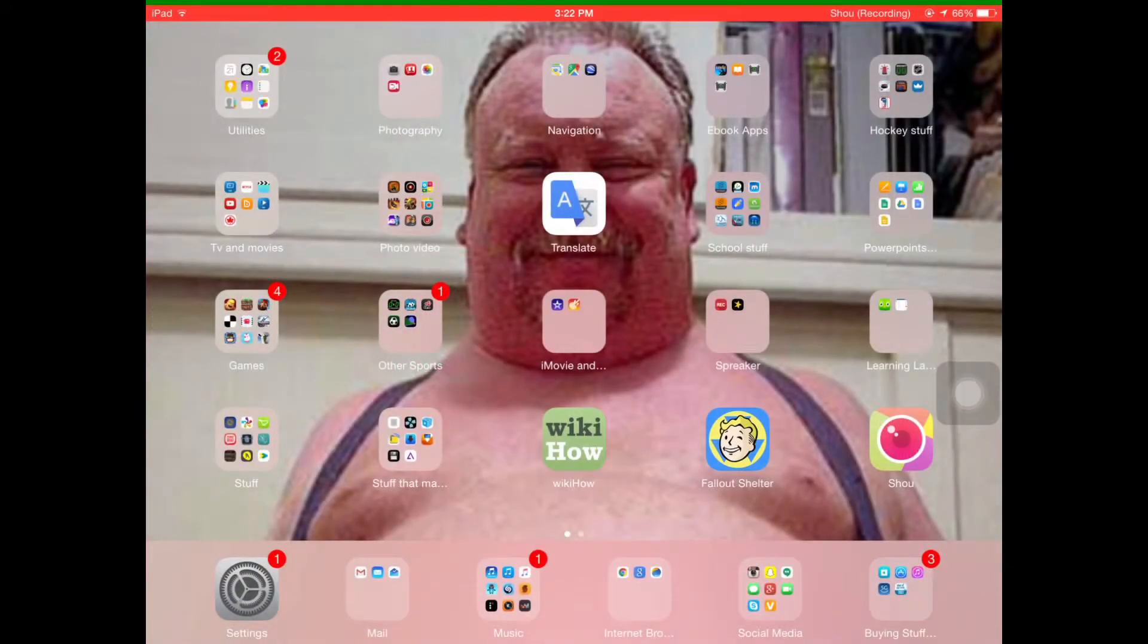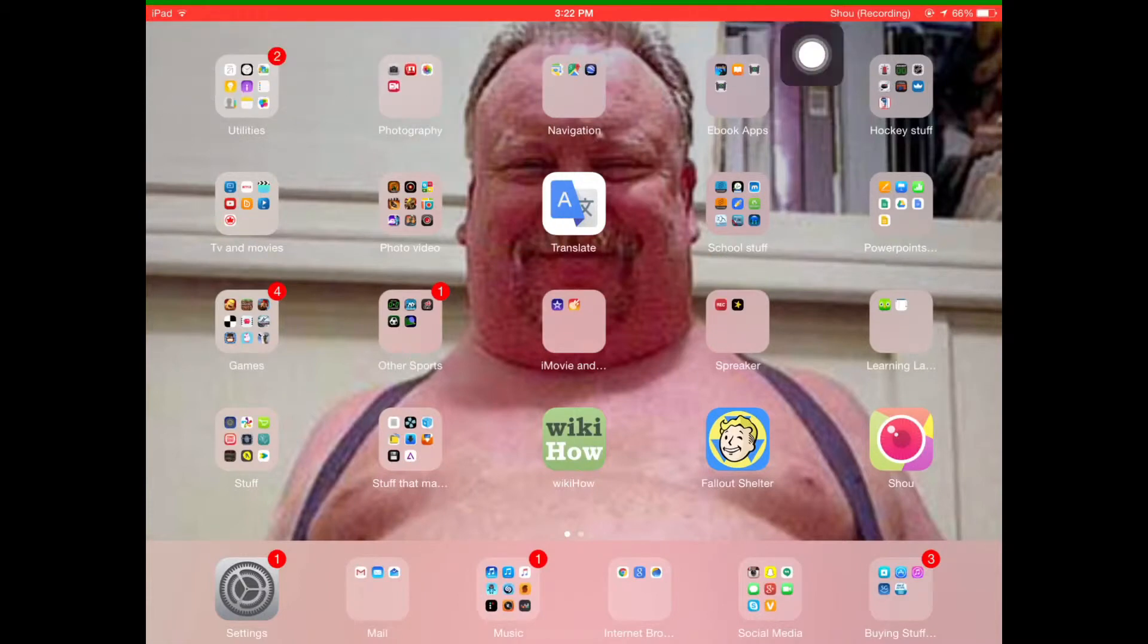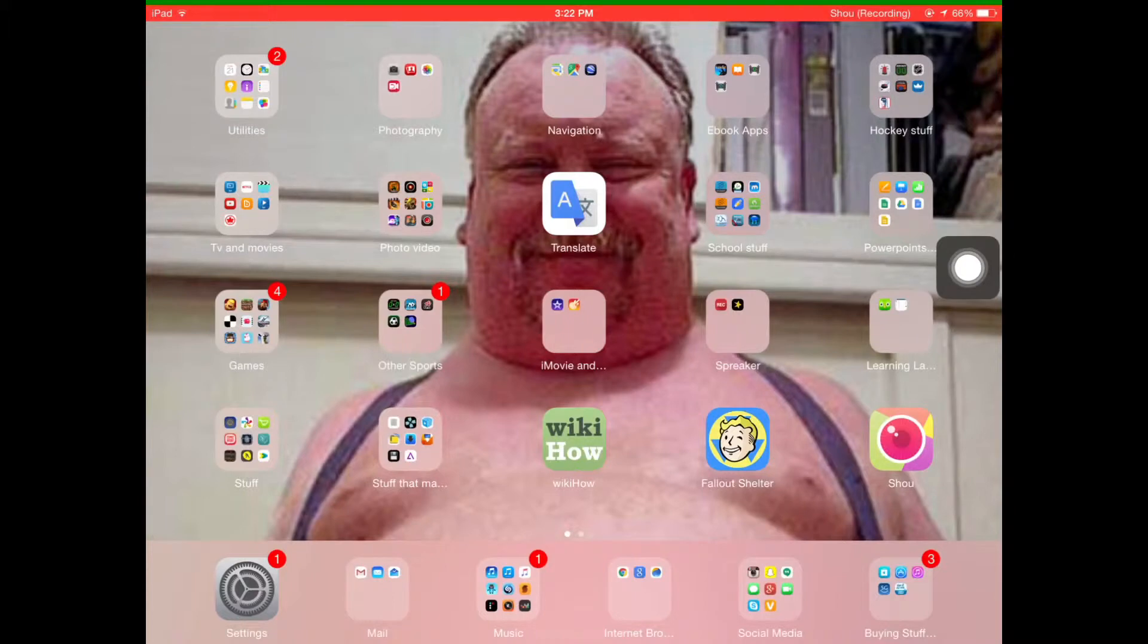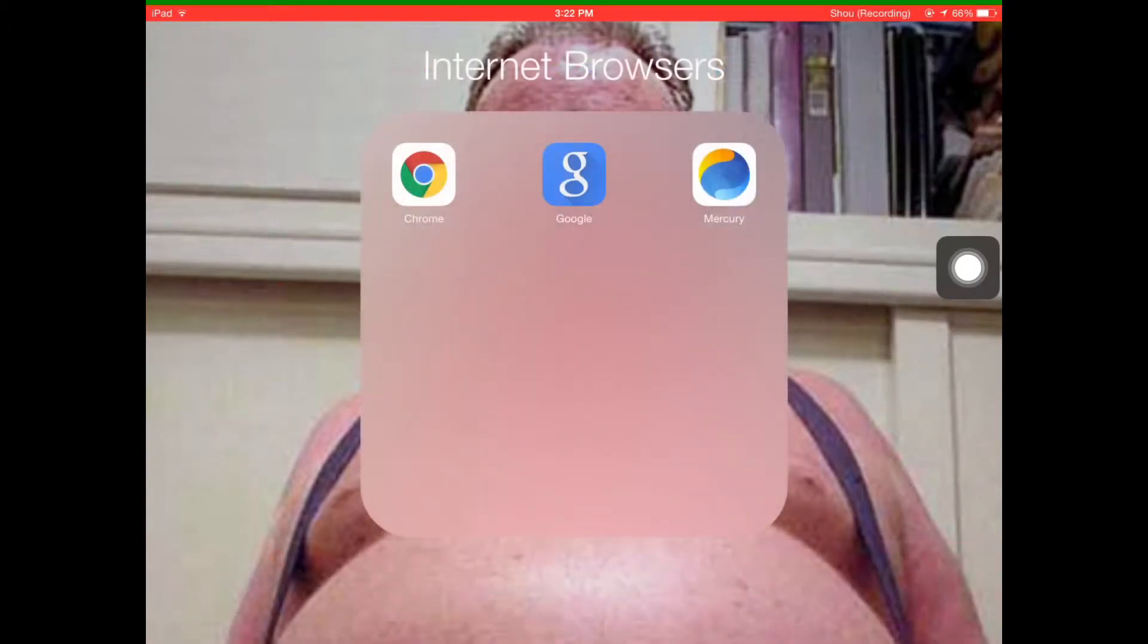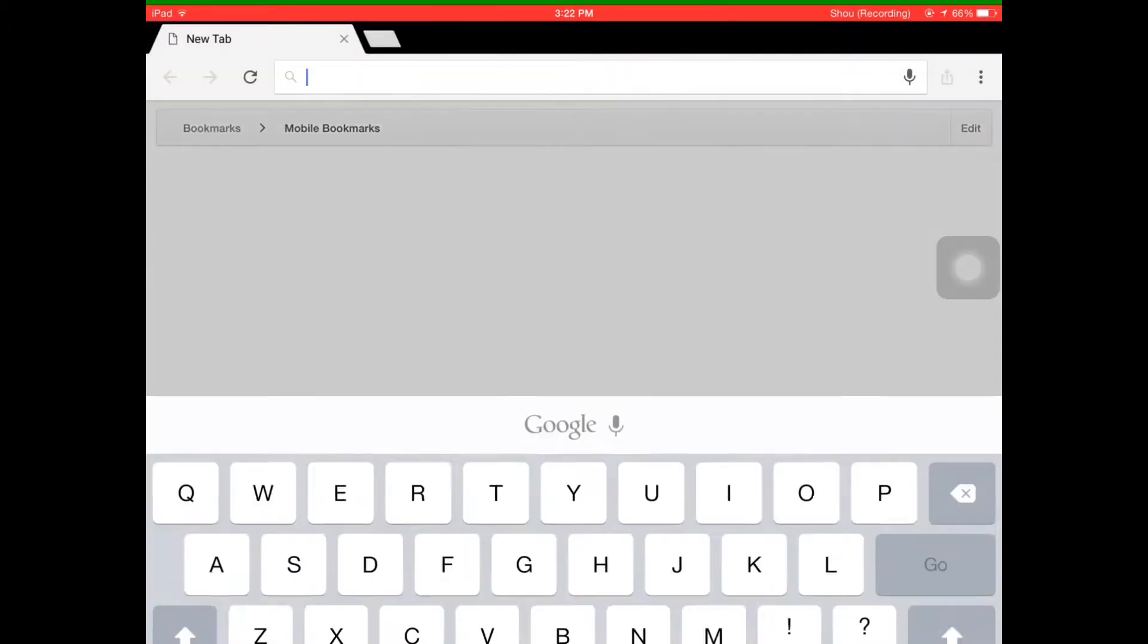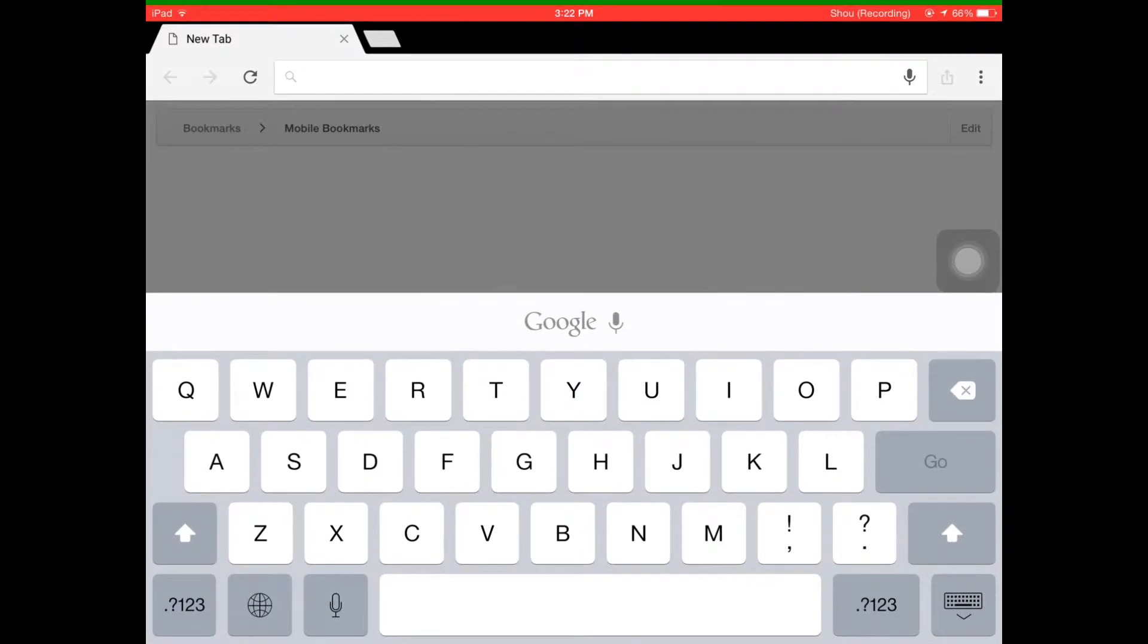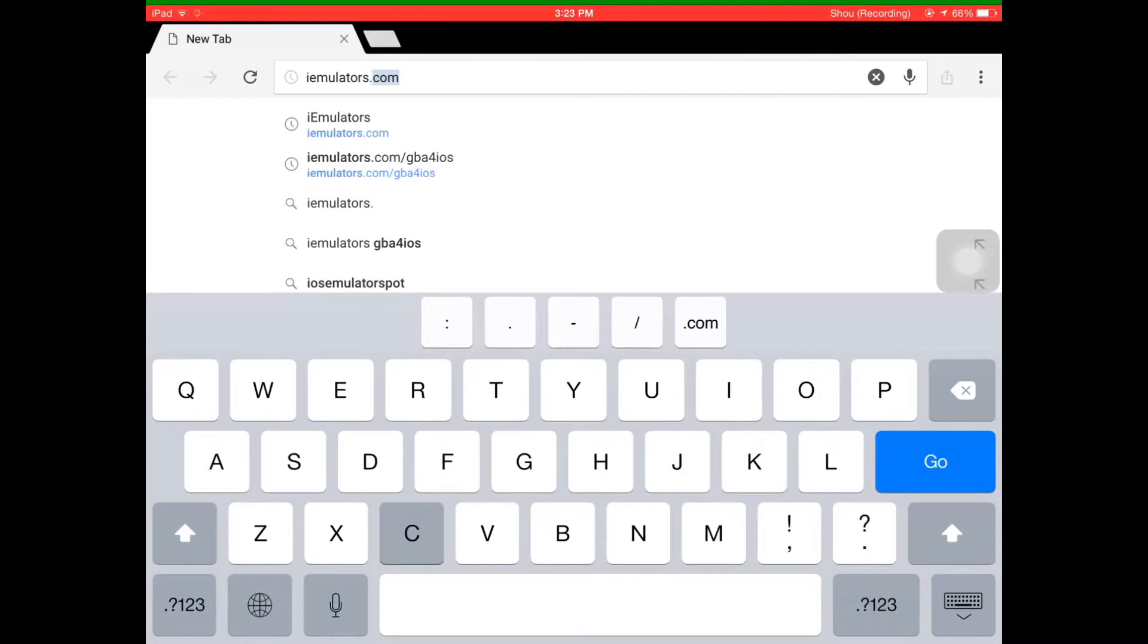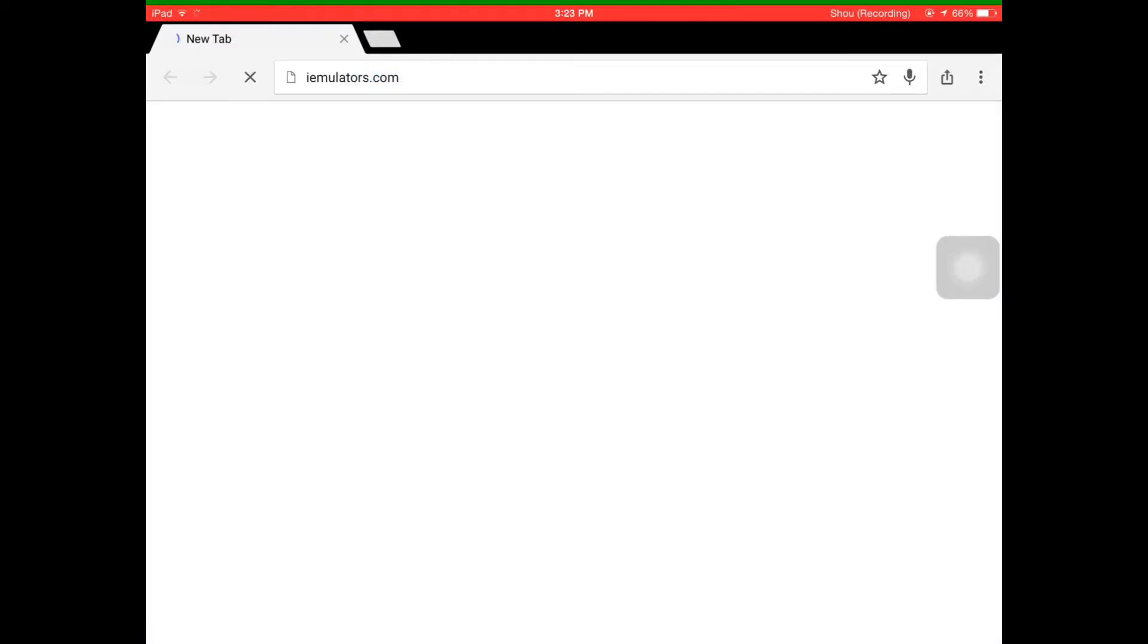So I'm going on my home screen to show you something. It says Shou recording. Now I'm going to go into - you can go to any internet browser. I use Google Chrome.